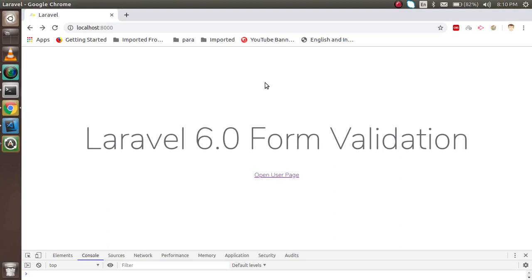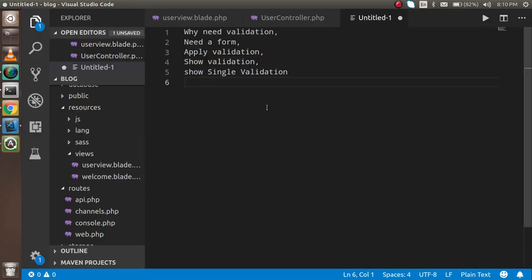Hi everyone, welcome back to the Laravel 6.0 video tutorial. In this video we are going to learn how we can apply form validation in Laravel. We will first cover some theoretical background on why we need validation, then we need a form — I'm not going to make an HTML form in this video